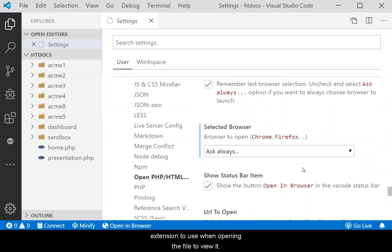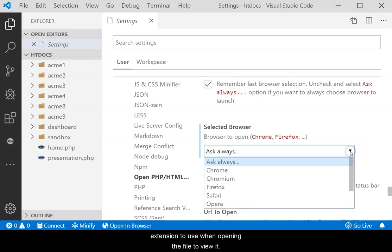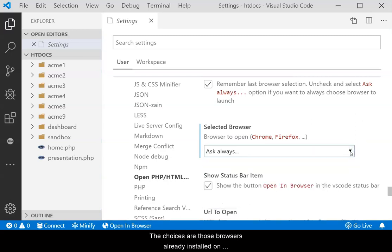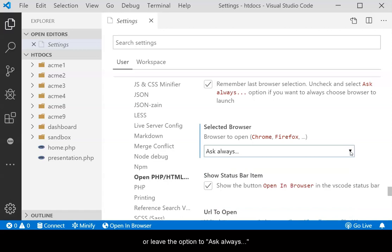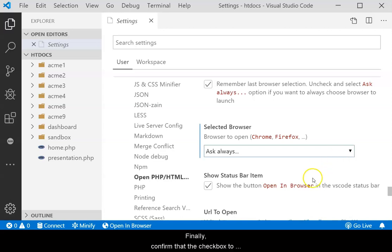The choices are those browsers already installed on your computer. Select the one you desire or leave the option to Ask Always and you will be given the choice each time.